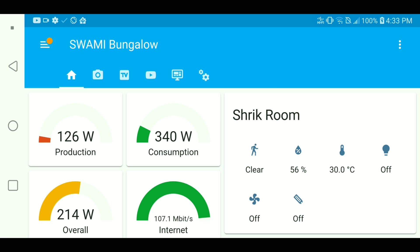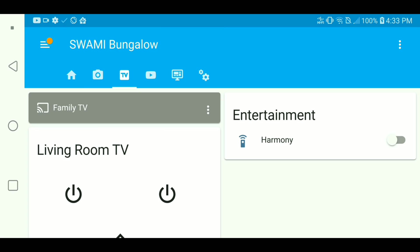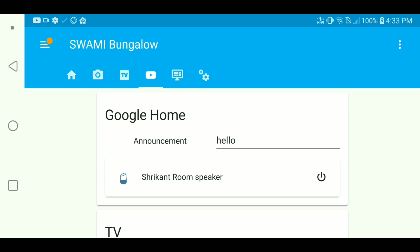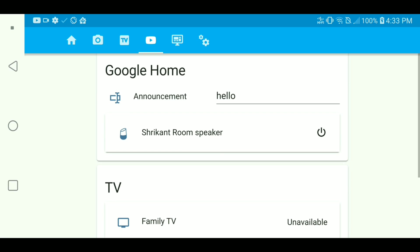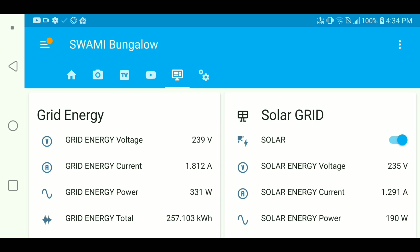I have also integrated cameras into one place. There are three or four cameras which is also possible. If you have a lot of different branded cameras, seeing all of those in one place is the best thing you can have. There are TV controls, you can see our Google Home. I can speak anything and broadcast in our entire house.